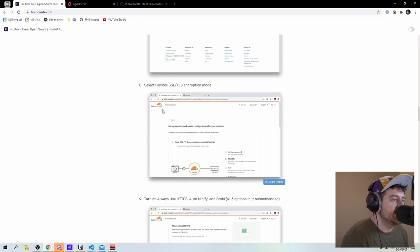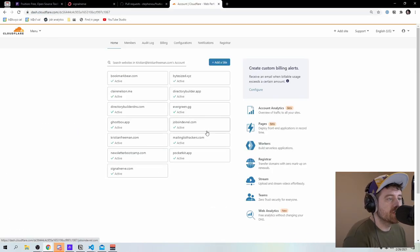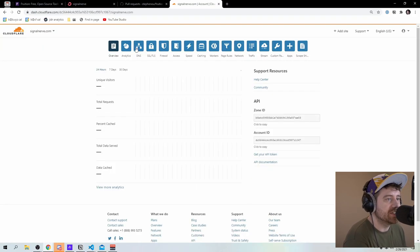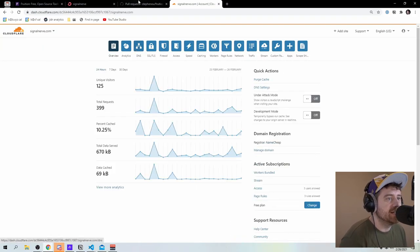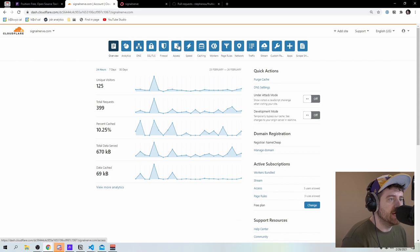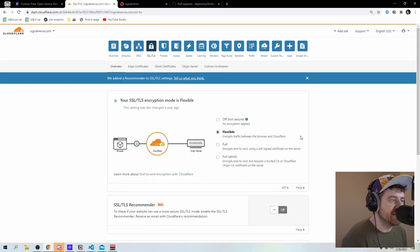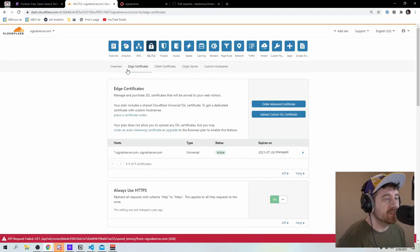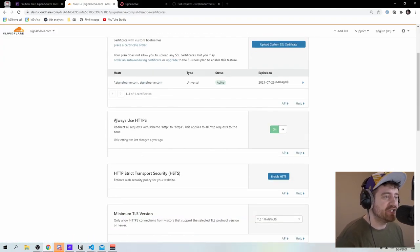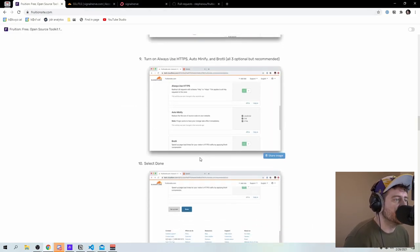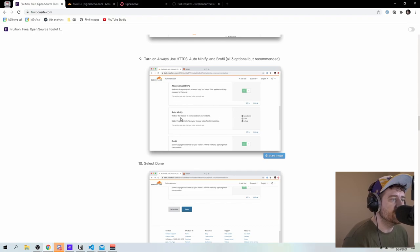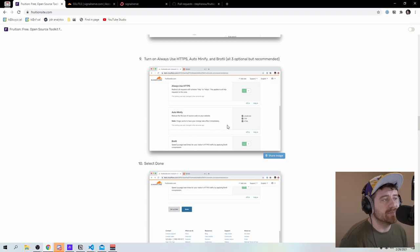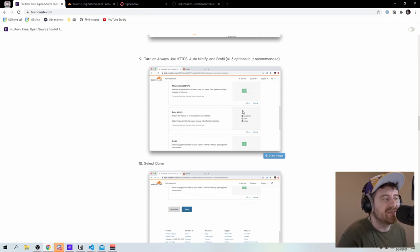And so the last thing I want to do here is just make sure that I have the right configuration. So in my cloudflare dash, I'm going to go to signal nerve.com. And then I want to go to my SSL TLS, make sure that this is set to flexible, which it is. I'll also come to the edge certificates page here. And I want to make sure that always use HTTPS is on. And then the last thing here is going to be going to your auto minify and your broadly settings and turning those on if you want. So it basically will auto minify any JavaScript, HTML, CSS. It'll just make your site faster.